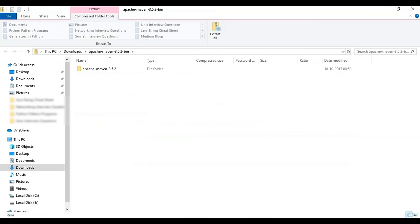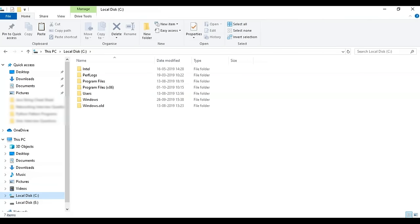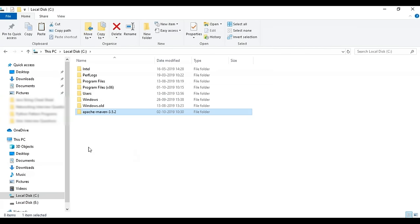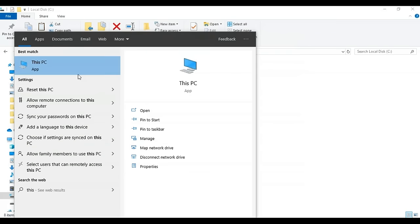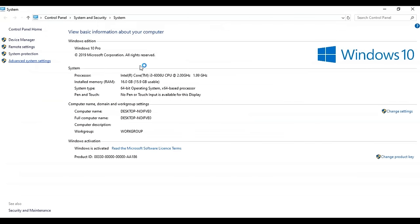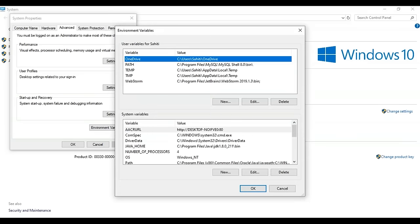Once the Apache Maven bin file is downloaded and copied to the C directory, go to This PC, right-click, go to Properties, then Advanced System Settings, and then Environment Variables. Here you need to add two variables: M2_HOME and MAVEN_HOME. Click New, enter the variable name M2_HOME, browse to the Apache Maven directory in C, and click OK. Repeat for MAVEN_HOME.